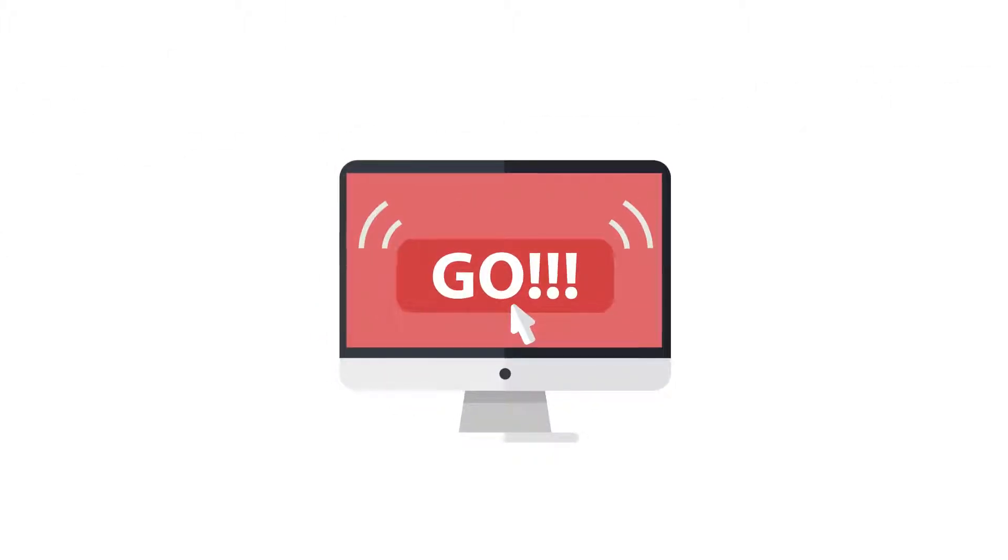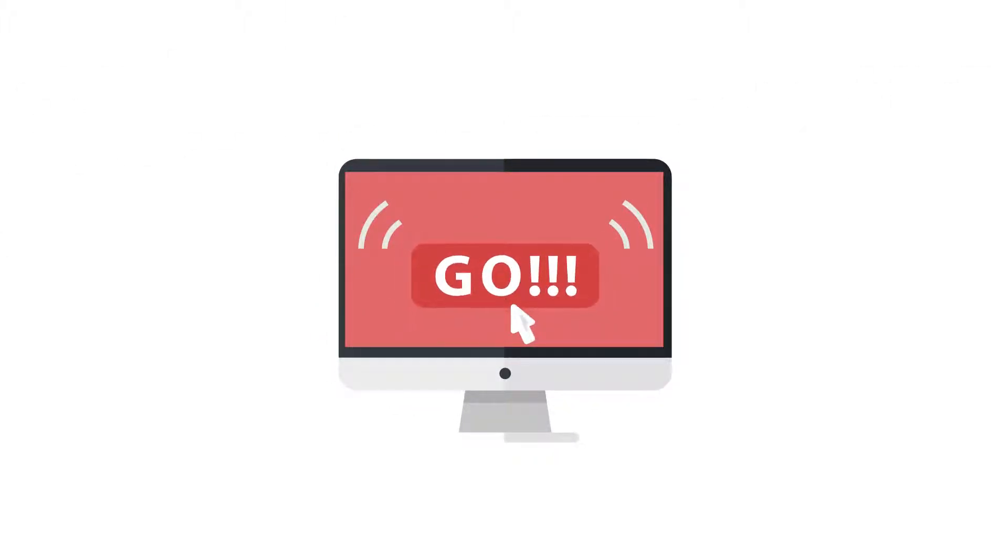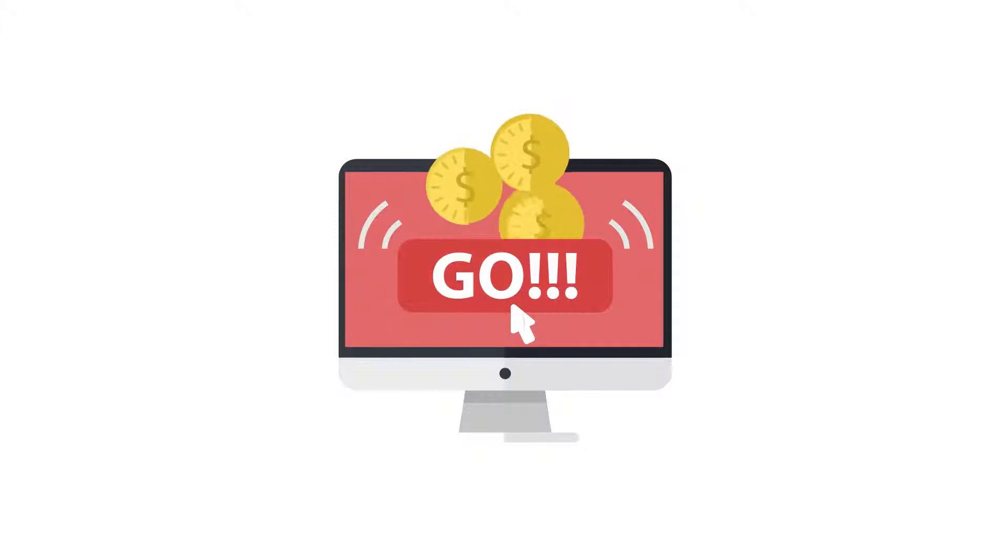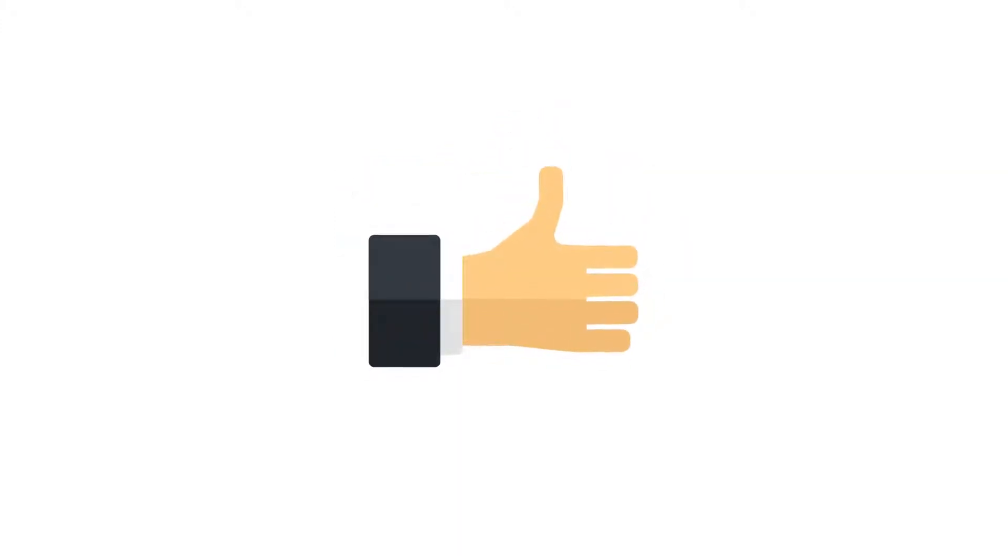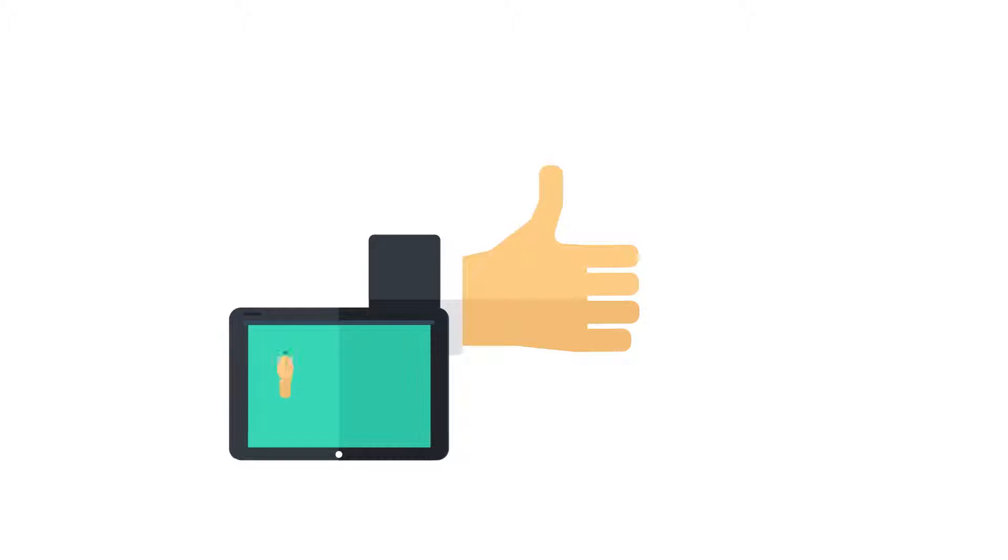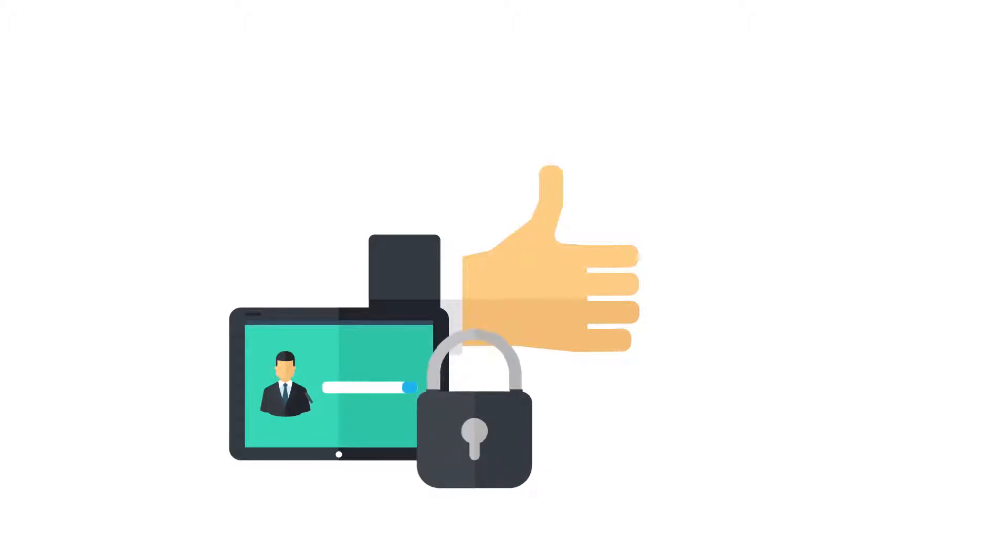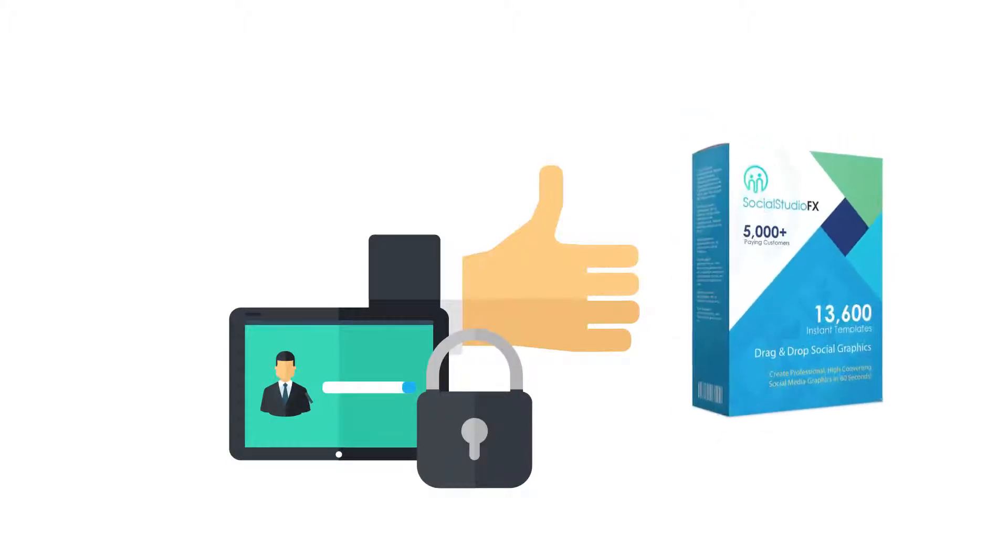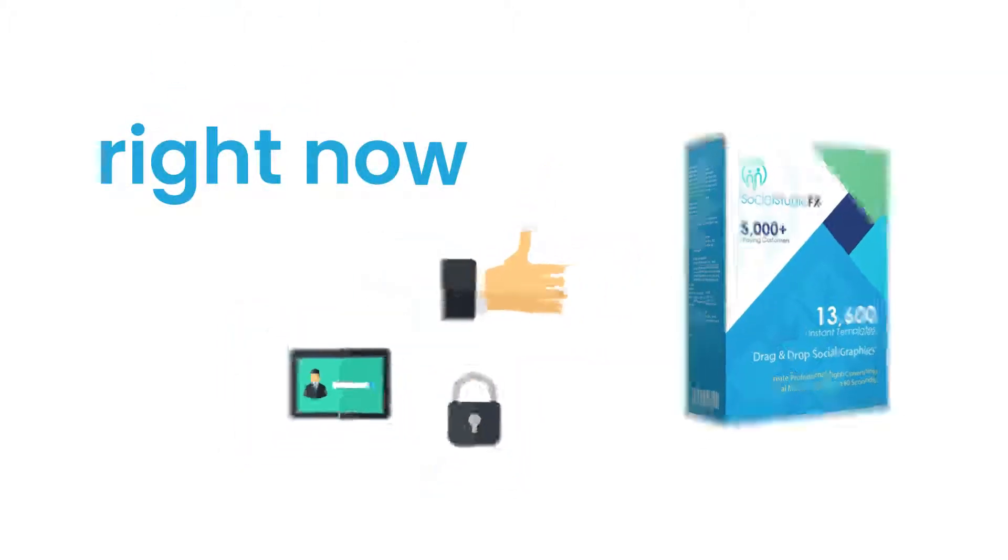And will I ever advertise anything online to build my brand and make a profit? If you've answered yes to either of those questions, then you need to secure your personal access to Social Studio FX right now.